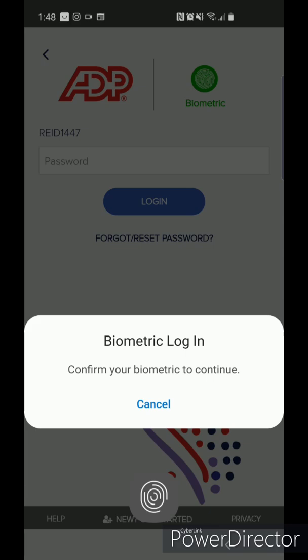Once installed, enter the user ID and password that you previously created. If your smartphone features biometric login, you can enable that for a faster login.